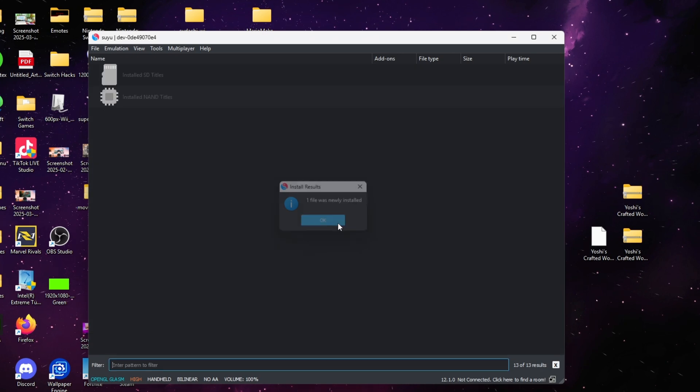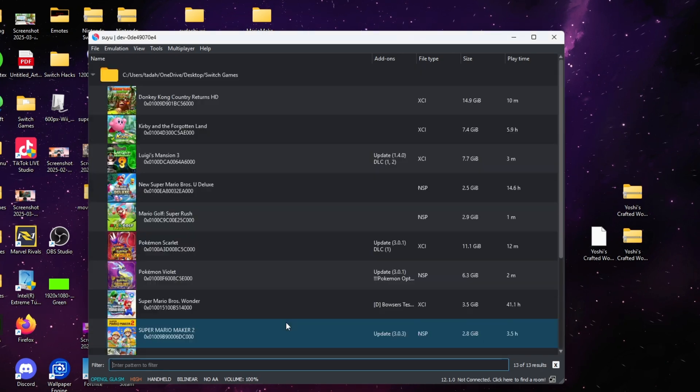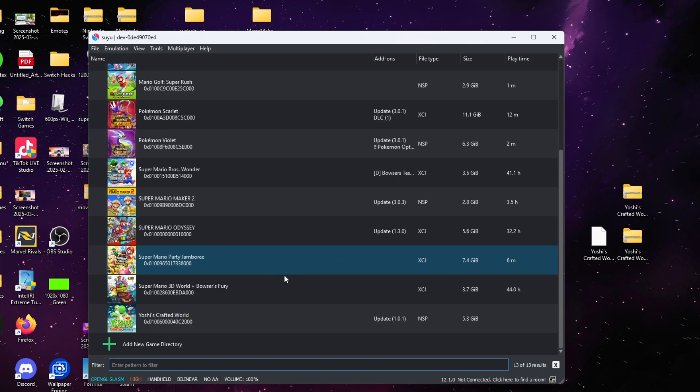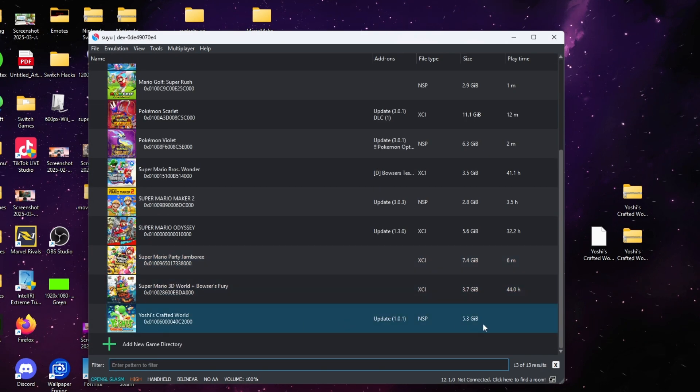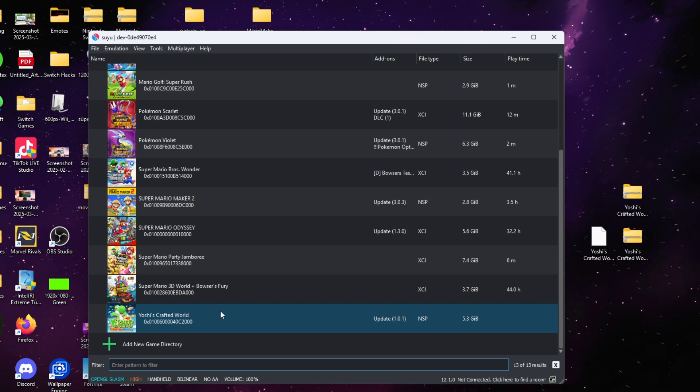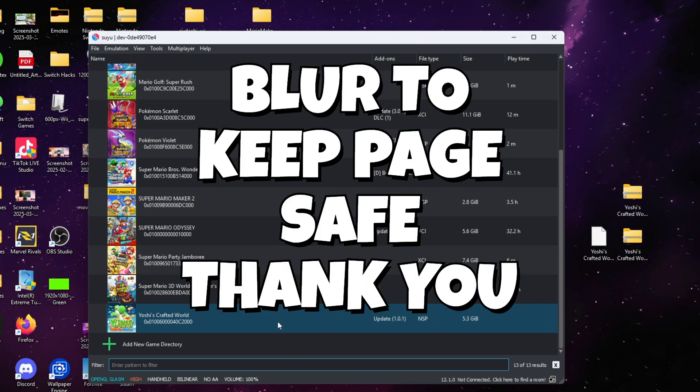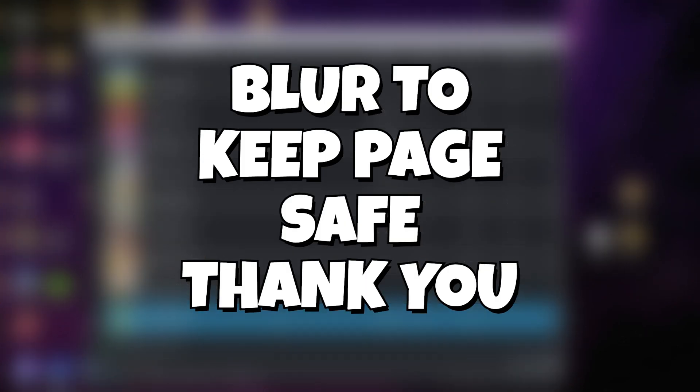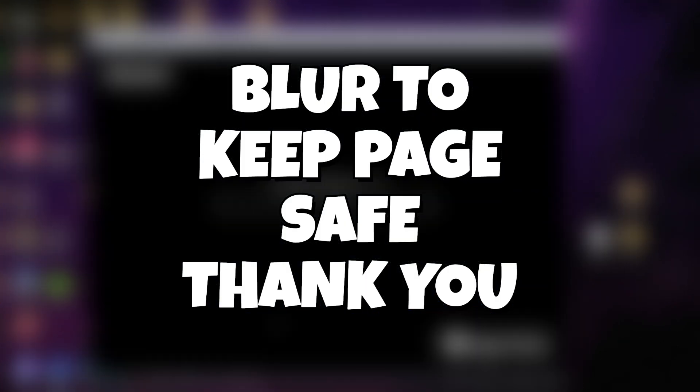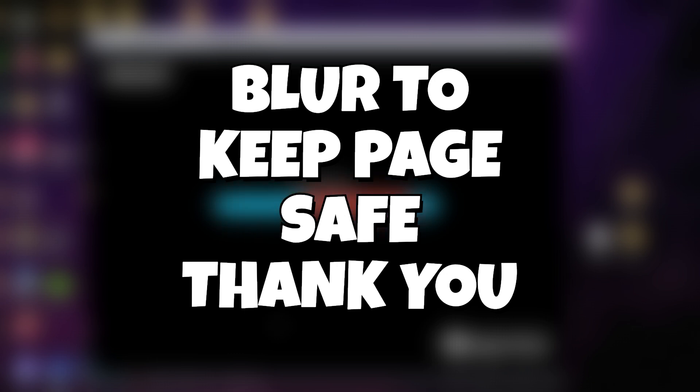The only thing you have to do is double click the game and it should open up for you. If this video helps you in any way, shape, or form, go ahead and hit that like button and don't forget to subscribe. Thank you!